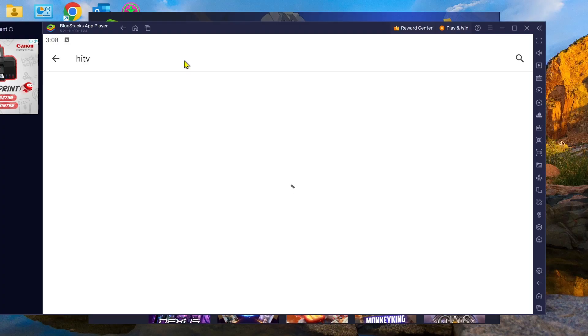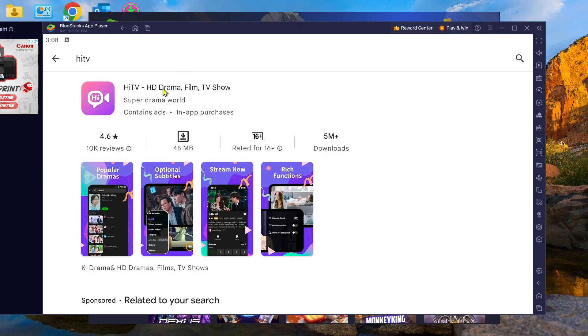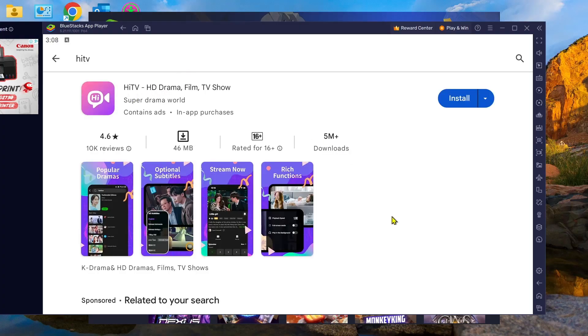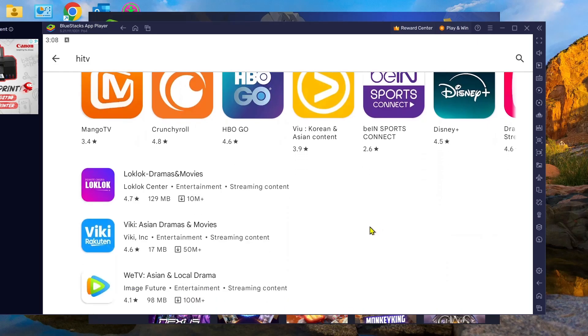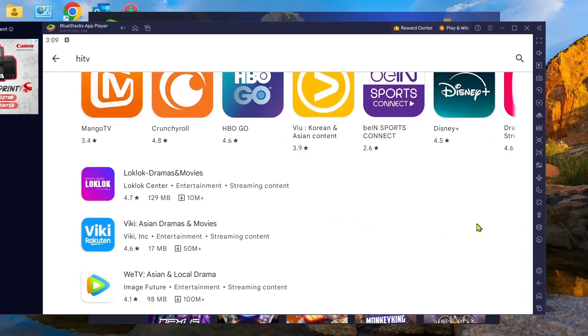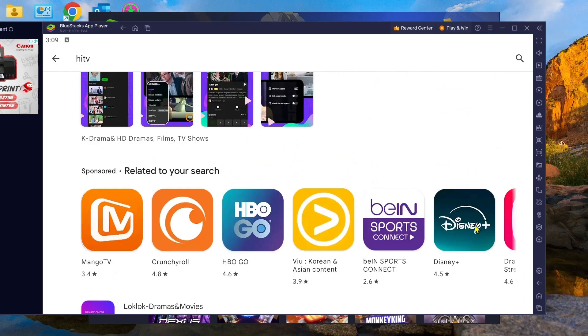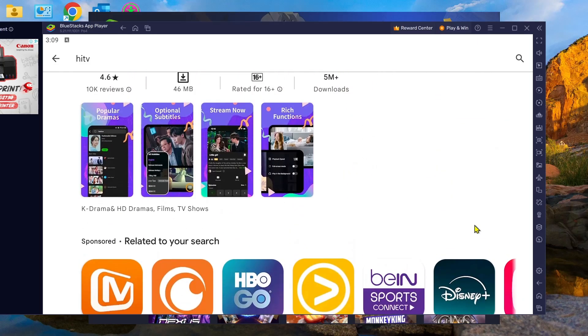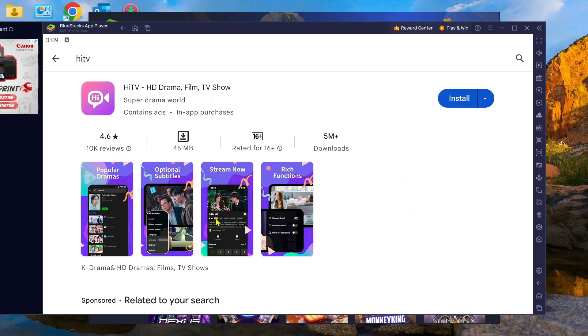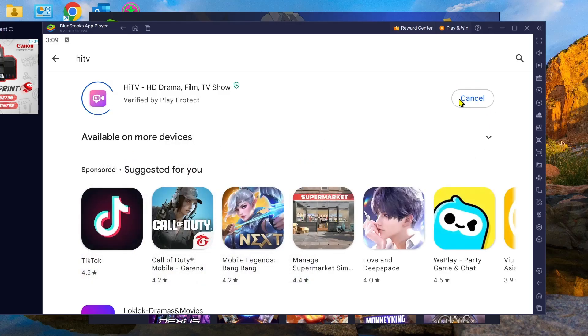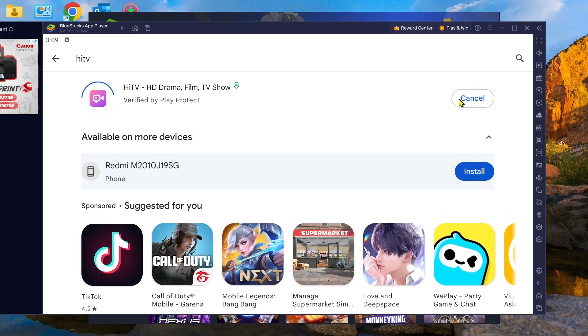Here, as you can see, HiTV HD Drama Film TV shows. What we need to do is just click on the Install button and now you are ready to use and open this application on your laptop or computer. So that's all. Thank you for watching. See you on the next video.